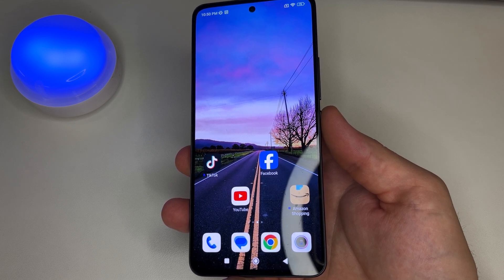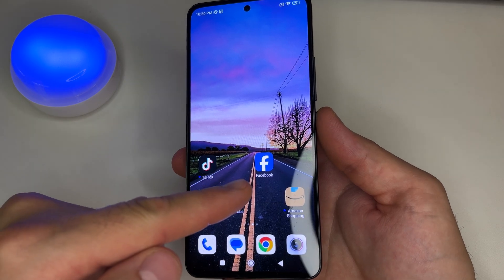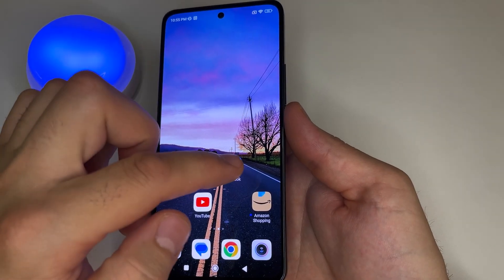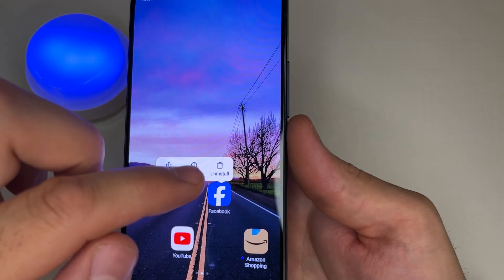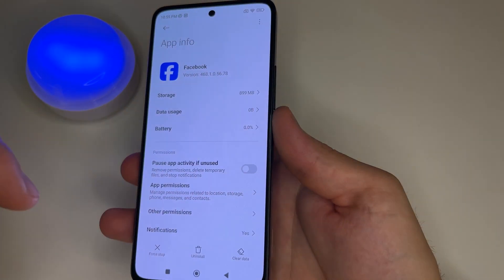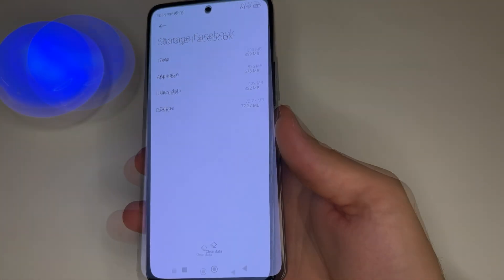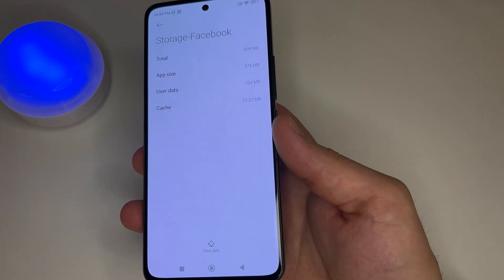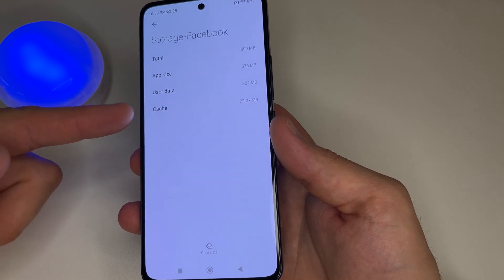So for instance, let's correctly delete the Facebook application. First I'll press and hold the Facebook application, then tap app info. After this, tap storage, and here we can see that the Facebook application has user data and cache.